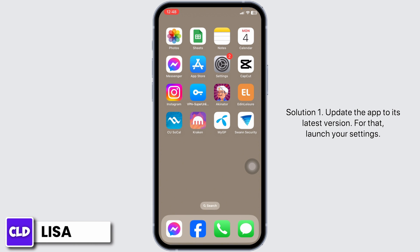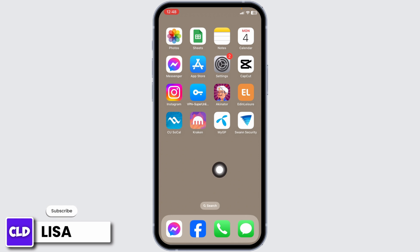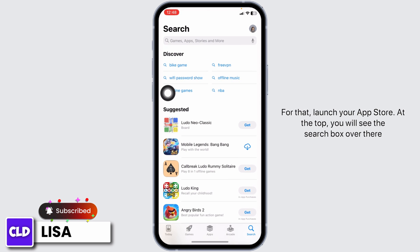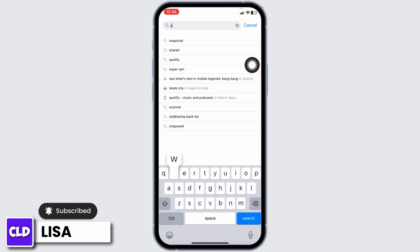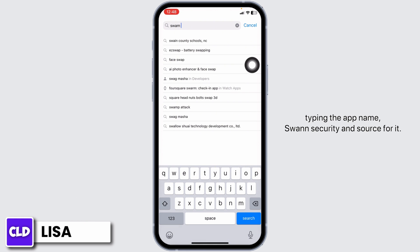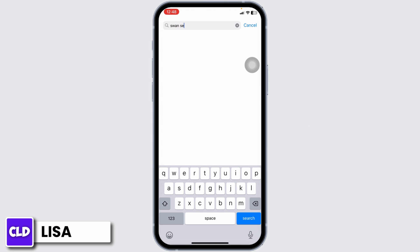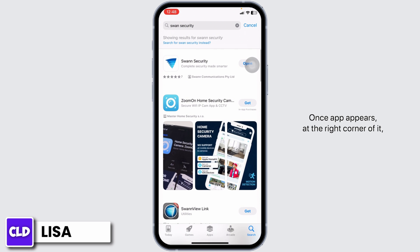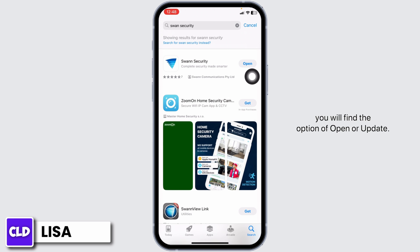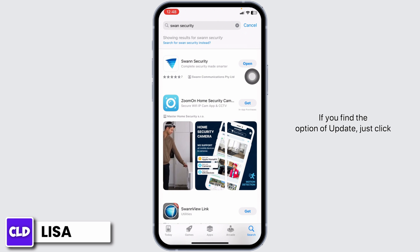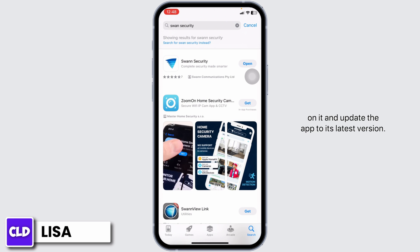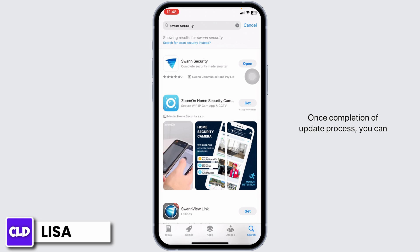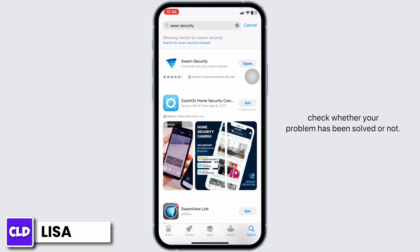Solution 1: Update the app to its latest version. For that, launch your App Store. At the top, you will see the search box. Type in the app name Swan Security and search for it. Once the app appears, at the right corner of it, you will find the option of Open and Update. If you find the option of Update, just click on it and update the app to its latest version. Once the update process is complete, you can check whether your problem has been solved or not.